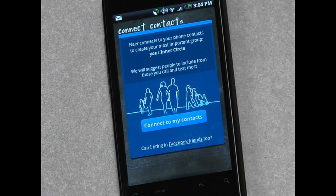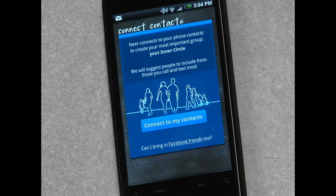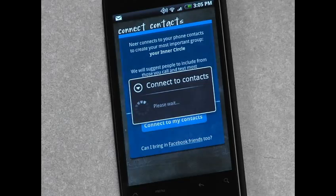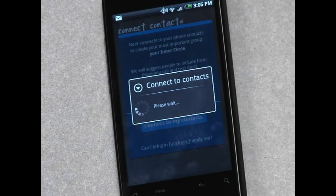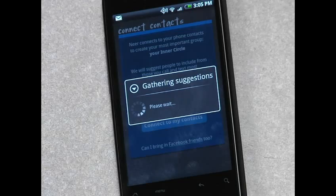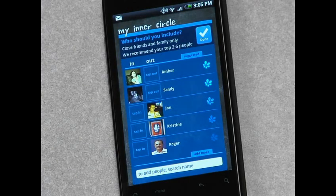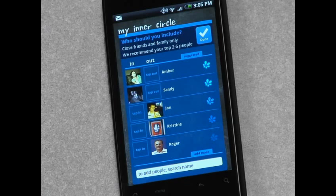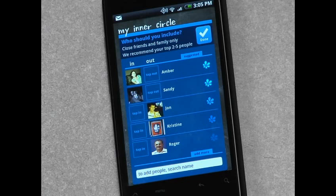The page that you see here is the page that you see right after you've hit sign up. What Near is asking you for is permission to connect to your contacts. When you push this button, what Near does is analyze the people that you call and text most to come up with a recommended list of the people that we think should be in your inner circle — the group of people that you're most close to, for which sharing things like location doesn't seem weird, it just seems a natural part of your life.